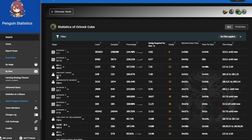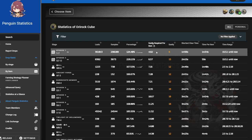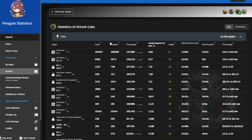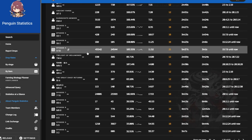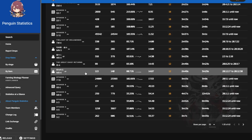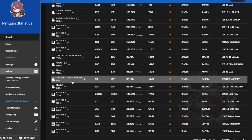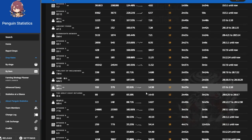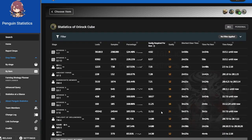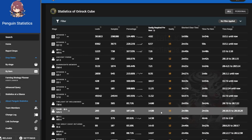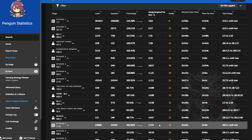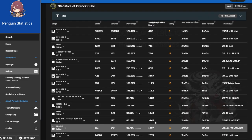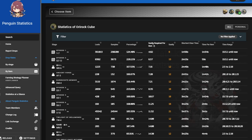And just to show you real quick here for Orirock cubes. In 1-7 we have 4.8 sanity required per item and then the stage Ri-4 is very low on the list as you can see with 14.4. So in terms of just random farming this is gonna be a lot worse than 1-7.